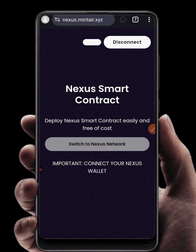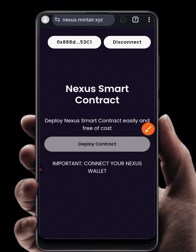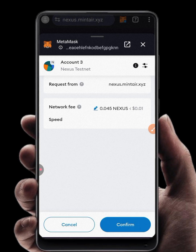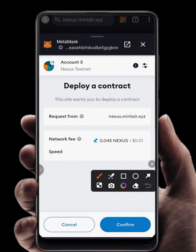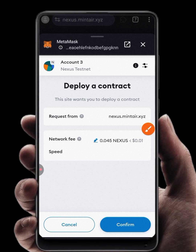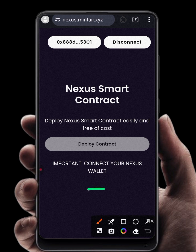Approve anything it shows you. Now click Deploy Contract — it will bring up your wallet address and open MetaMask to confirm the transaction. Note that the network fee is 0.045 Nexus. Click Confirm. If the transaction is successful, you will see a success notification.